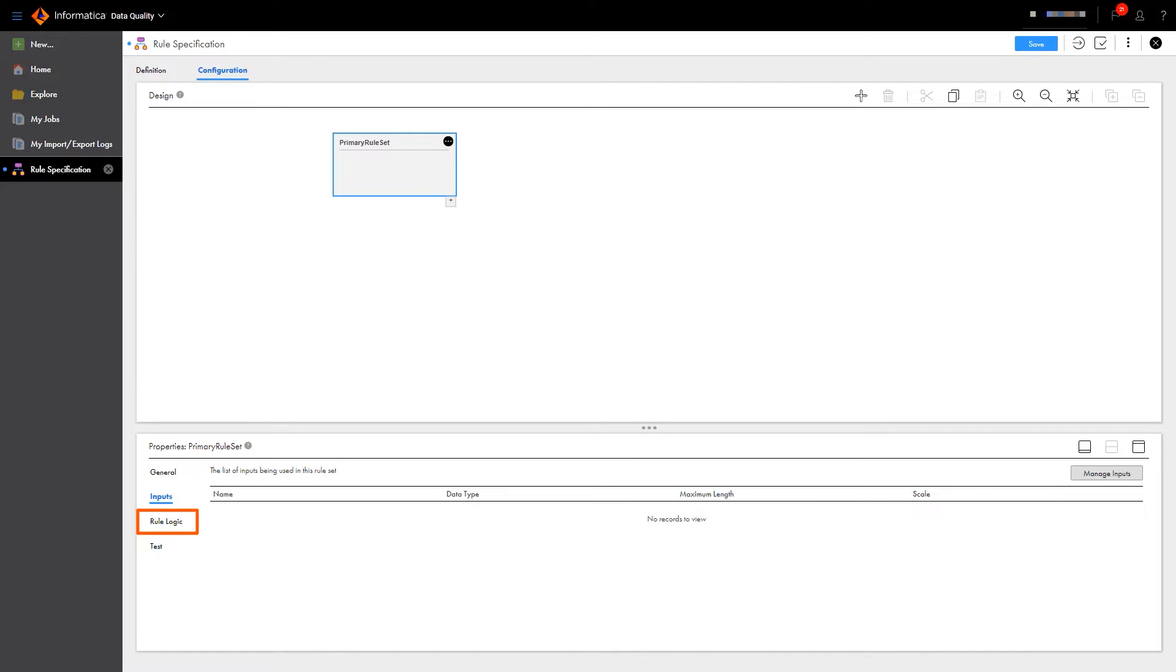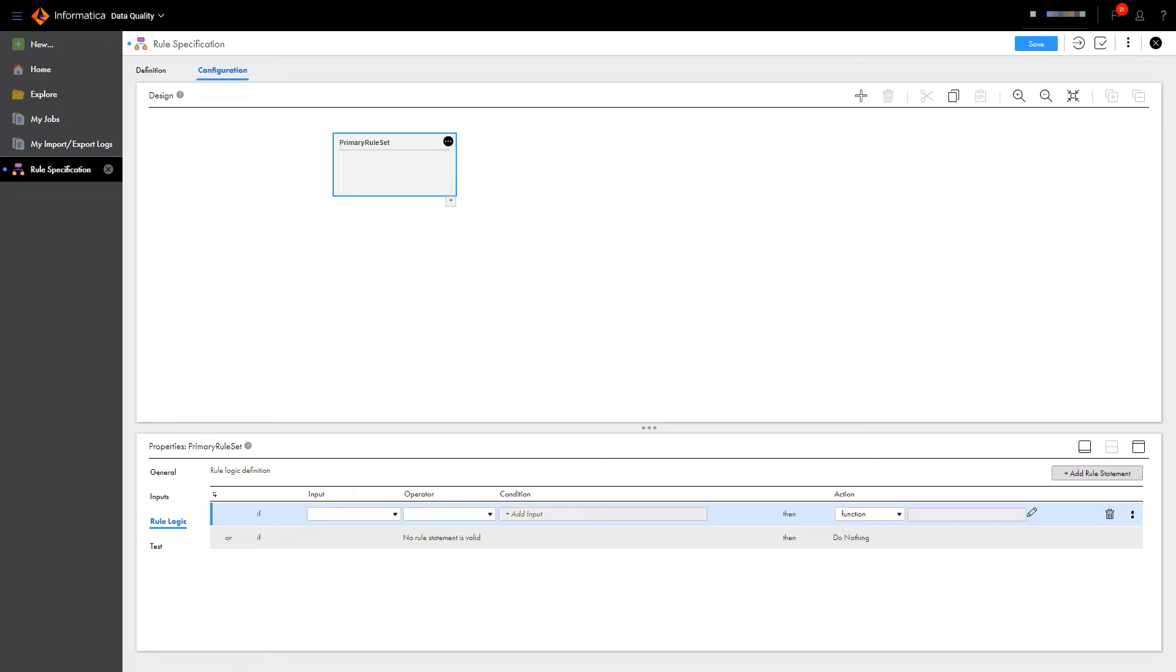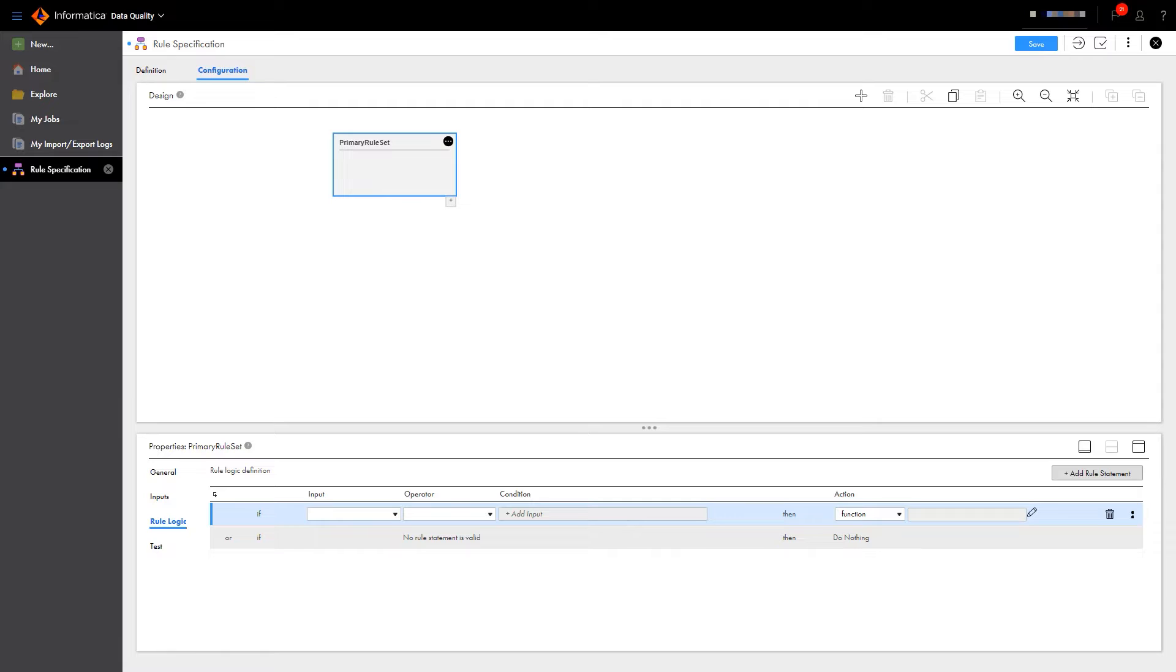This rule specification will sort accounts and update them based on their age. Let's set up the logic so if the account start date is greater than 10 years, we'll change the account status to retired. Otherwise, if the account is less than 10 years old, we'll change the status to active.